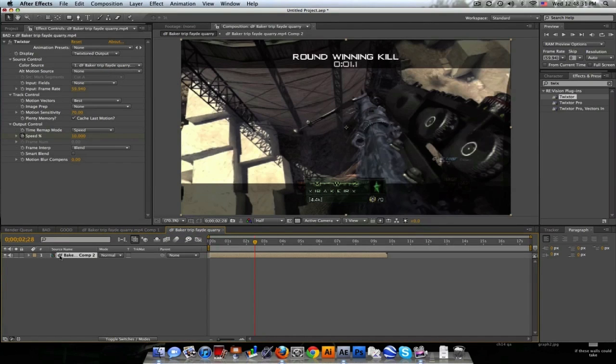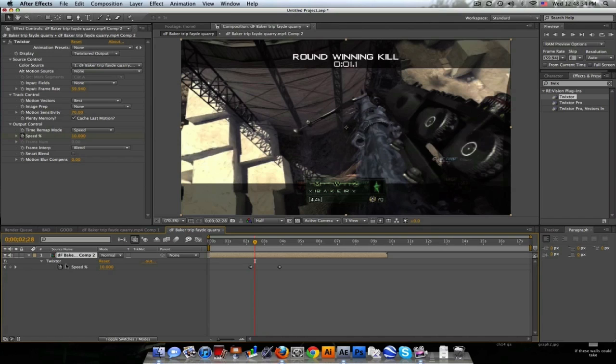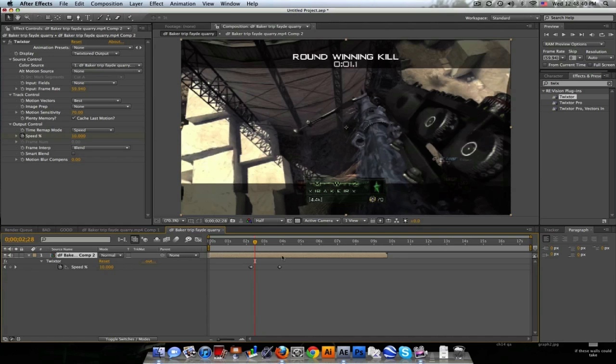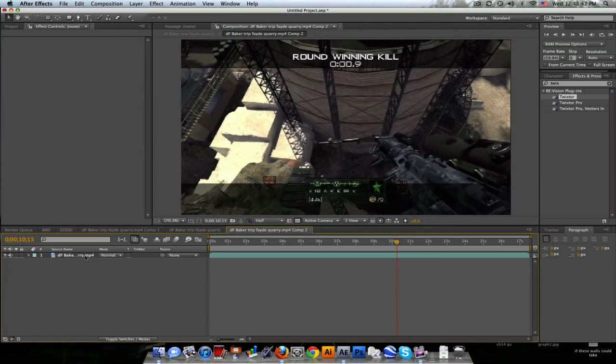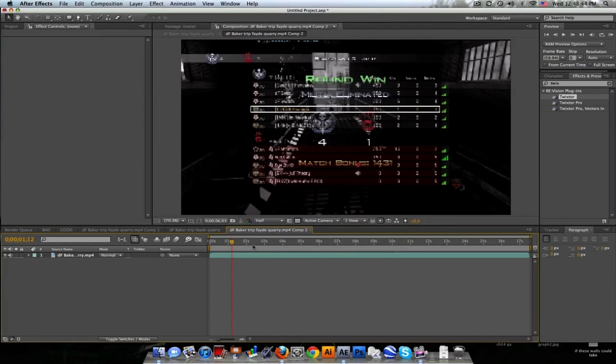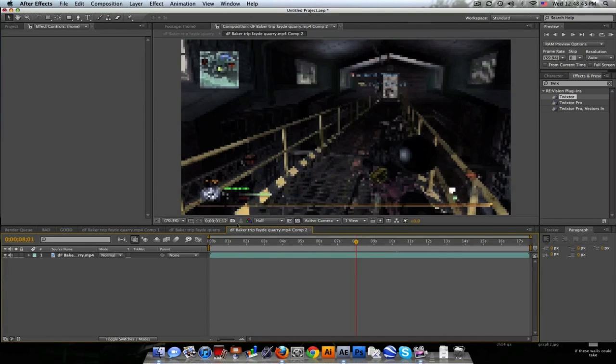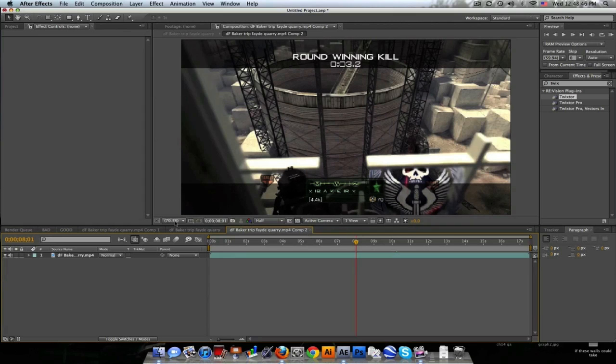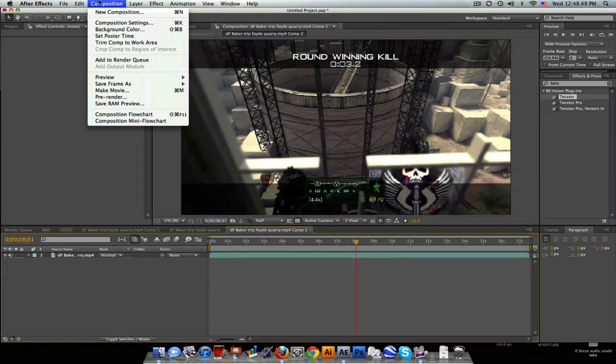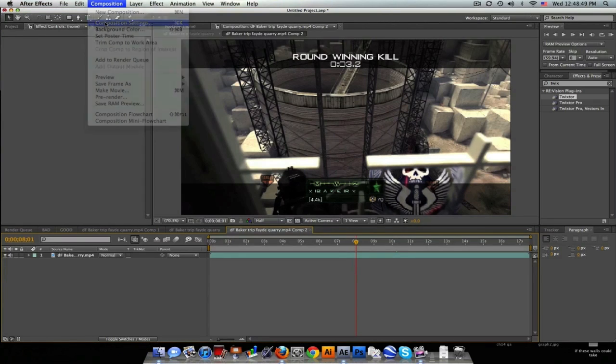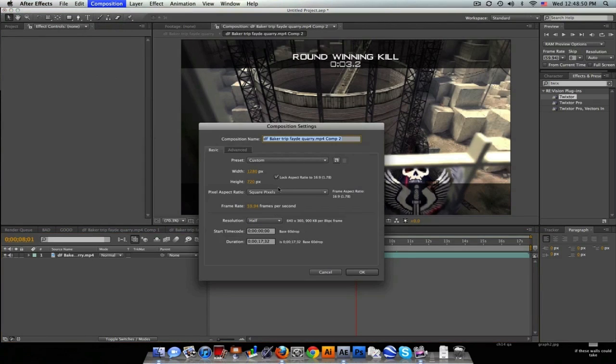So to fix that, go to Layer, Precompose, and leave all the attributes in here so the Twixtor is still here. Now normally when you Twixtor, if you've seen my first Twixtor tutorial, I recommend you precomposing it anyway and then leaving the Twixtor on the outside. So we'll go in here and it's just that original clip that we had.